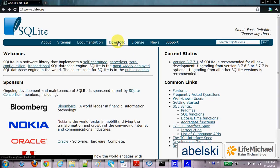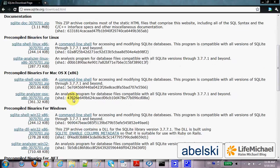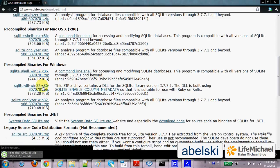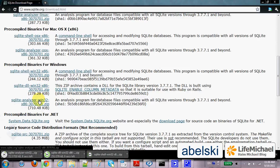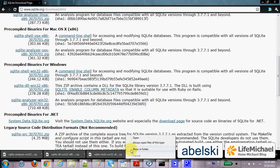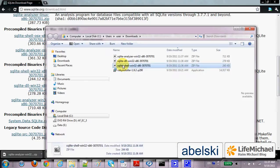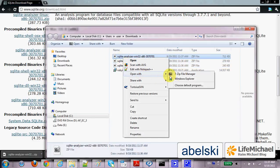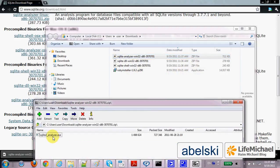We can download SQLite by browsing to SQLite.org, pressing download. Here we can find binaries for Windows — let's download those binaries. Once the zip file is downloaded, we now need to extract it.